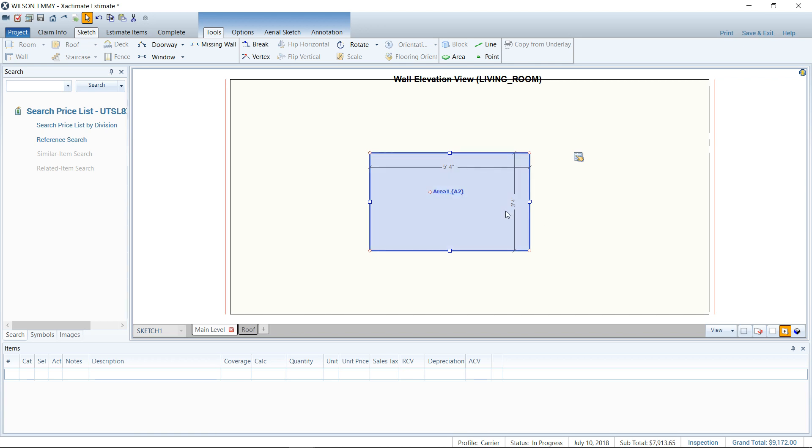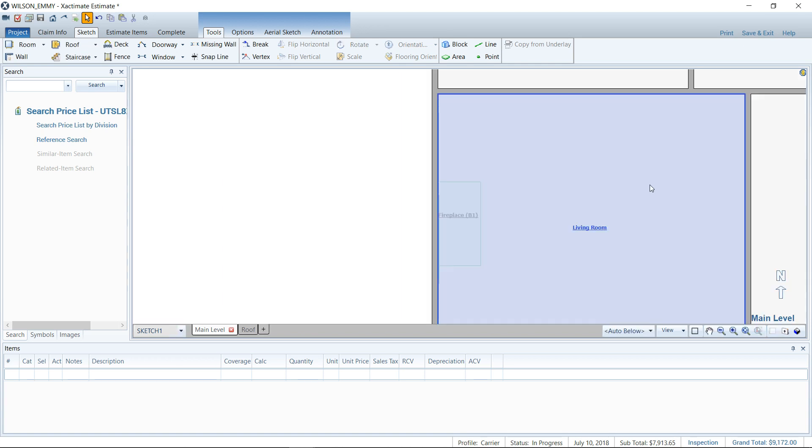But this is a lot easier, perhaps, than having to use the calculator field and trying to calculate out how square footage is removed. So it's nice to do it here graphically in sketch and is a lot of fun there. Take a look at that. Give it a try.